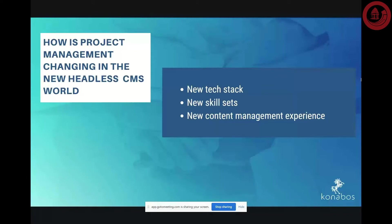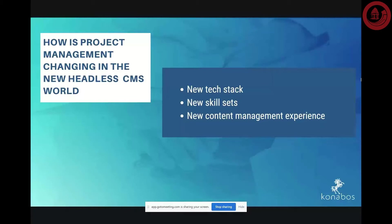So what does this really mean for project management, and how does it change how project management works? There are three main things I want to highlight in terms of this new change. The first is the new tech stack. We are working with a new architecture, new technology, and some new tools coming into the mix that we didn't have before. This means that project managers and project teams need to adopt a new mindset on how they learn this new tech stack to be able to deliver the new implementations.